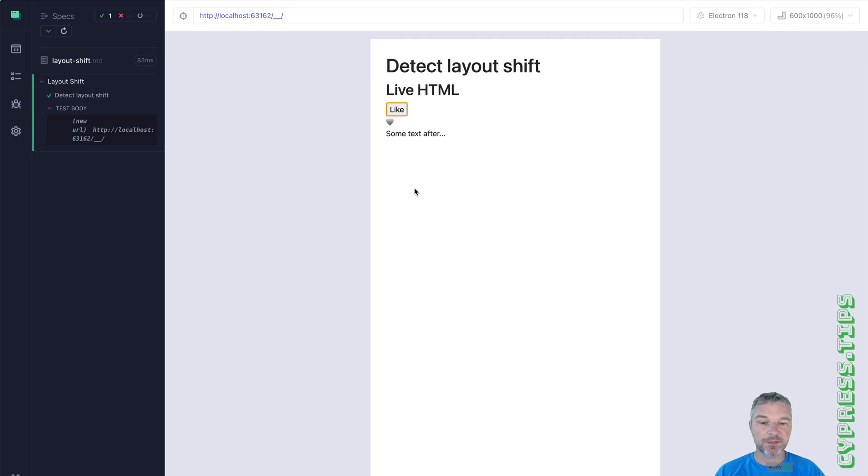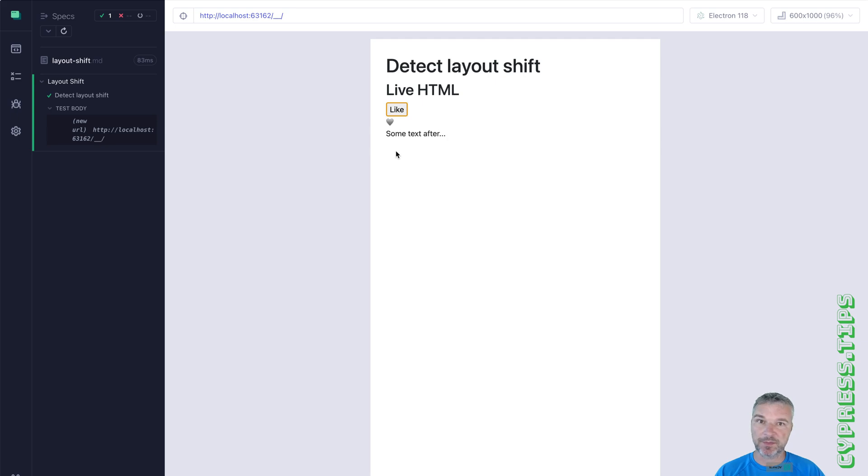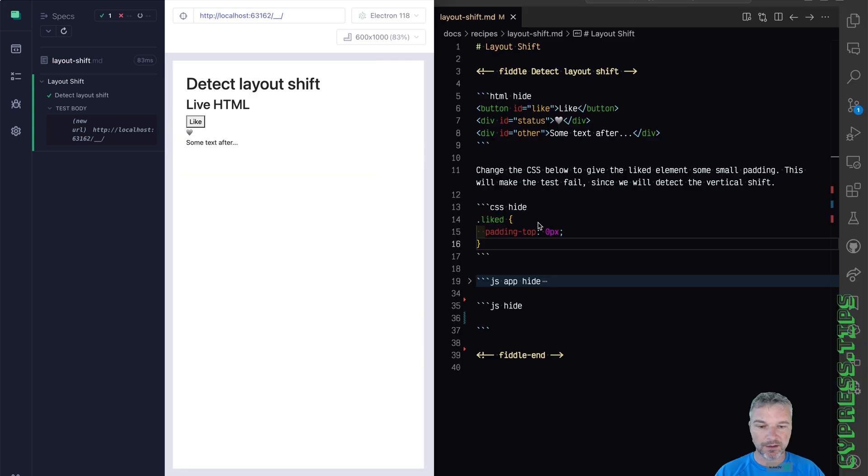But sometimes when changing a class or a style, you might accidentally shift the rest of elements, maybe by one or more pixels. How would you detect that and prevent that?